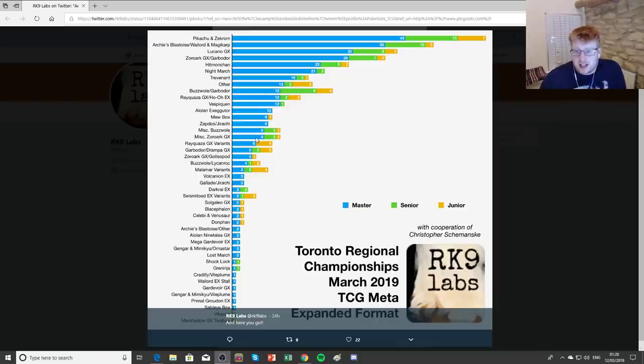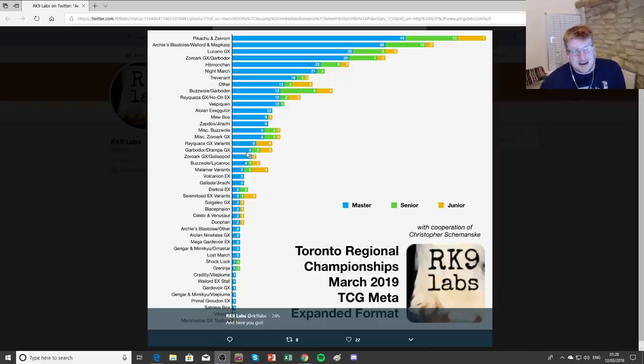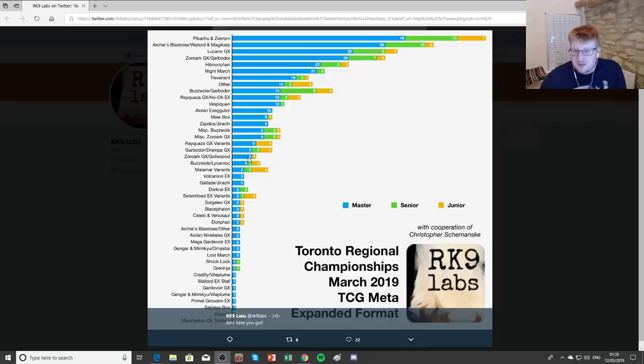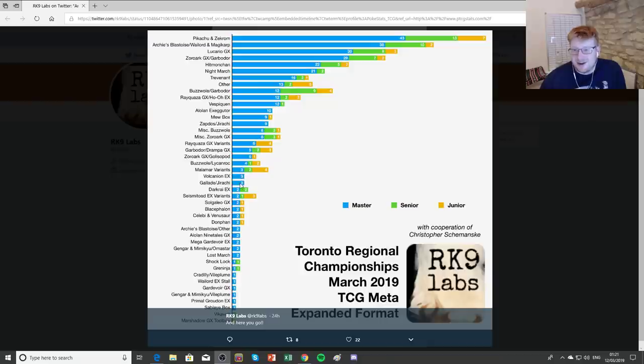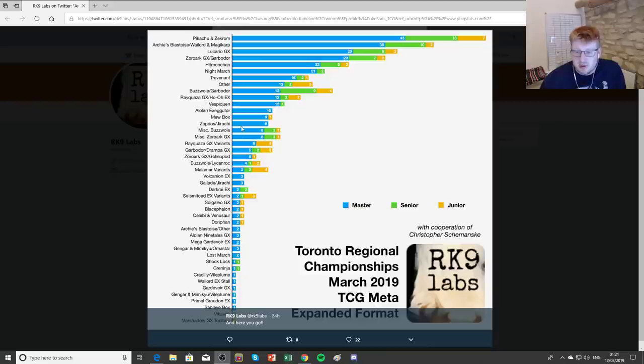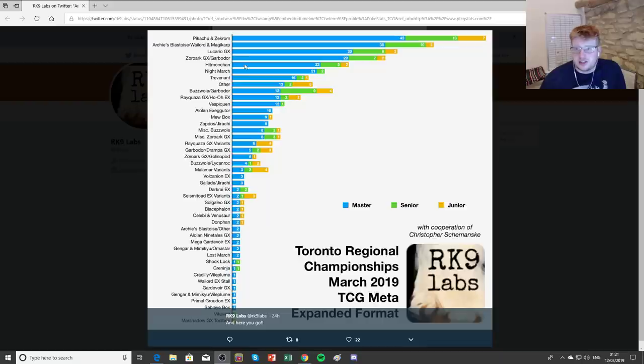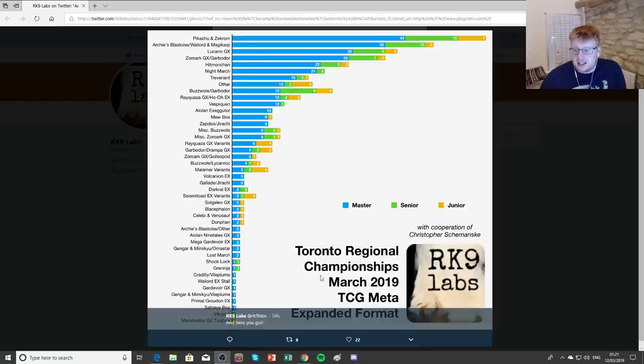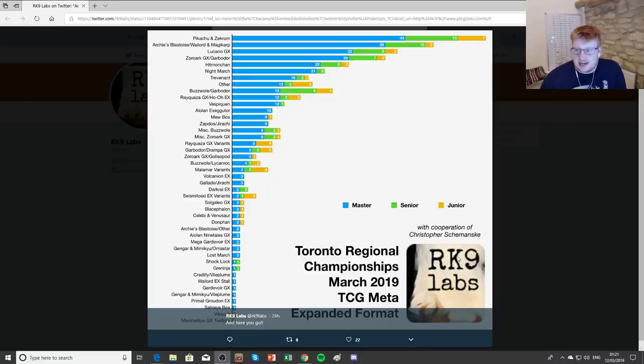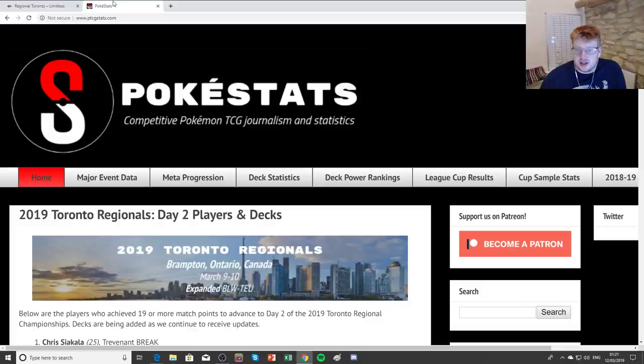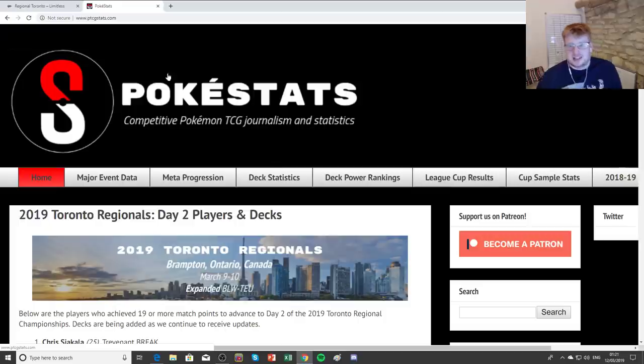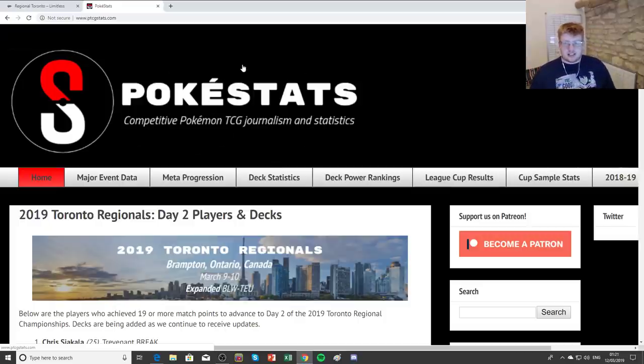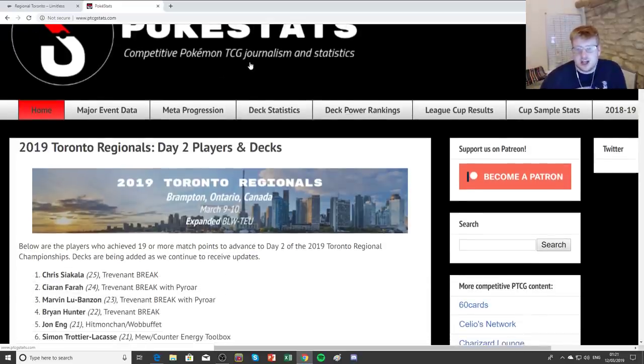Other Buzzwole variants, other Zoroark variants, other Rayquaza variants, a Drampa Garb way down below, just a relic from the past really, Zoroark Pod, some more Buzz decks, a couple Malleys, some Volcanion, some Golisopod, Darkrai builds and then lots of other stuff down here in the ones and twos. So the real story is Pikarom, Archie Stoise, Lucario, Zoroark, those are like the most popular ones. And this is courtesy of Arcanine Labs by the way, as you can see down here, so thanks so much to them.